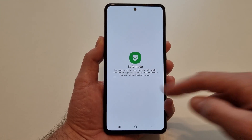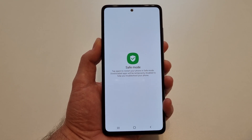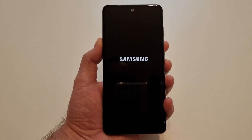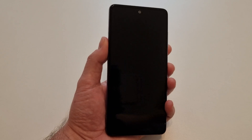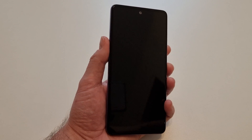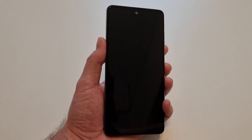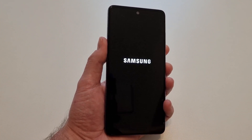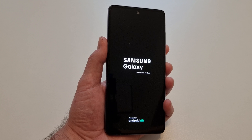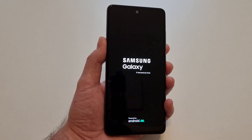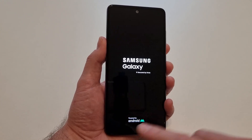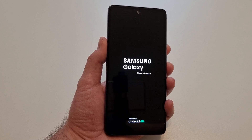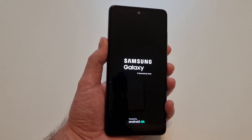And now you have the safe mode logo here. All you need to do is press on it and the device will start in safe mode. It will take a while to boot — you need to wait. You will see on the bottom part of the screen a little logo saying that it's in safe mode.